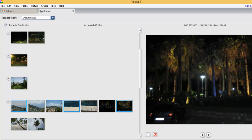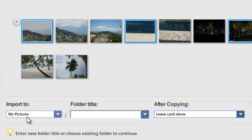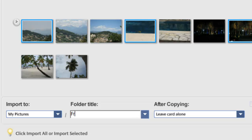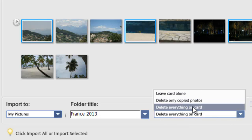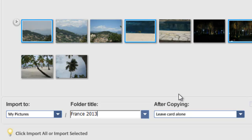Once again, it's going to import the pictures into My Pictures, and we need to give the folder a title. These photos were taken in France, so I'll give the folder the name France 2013. I want to leave the pictures on the card — I don't want to delete the copied photos or delete everything on the card, so I'm going to leave it alone.